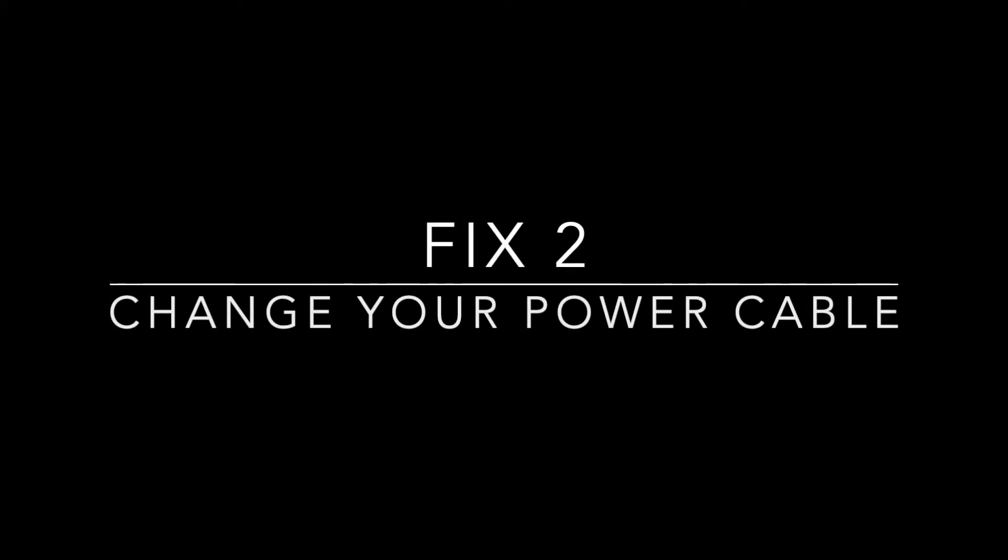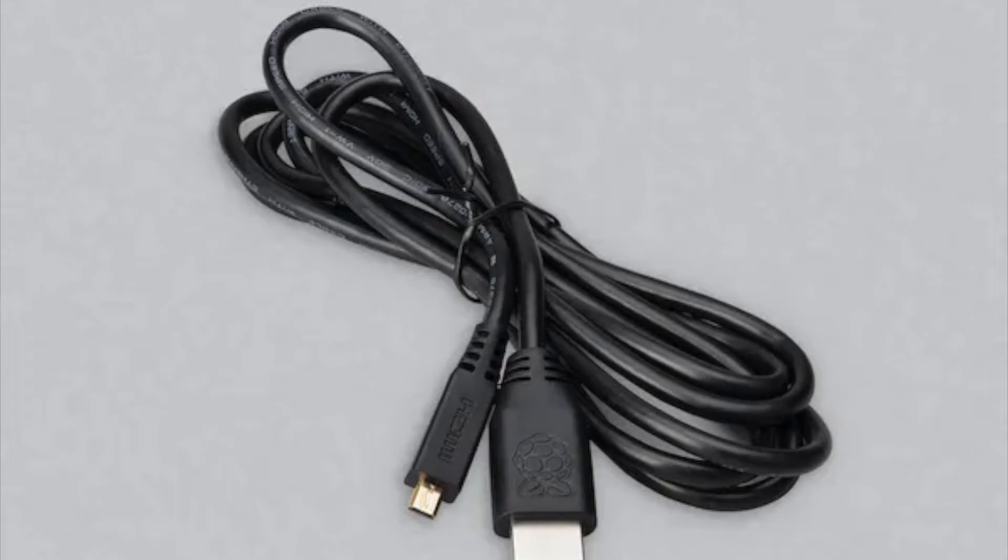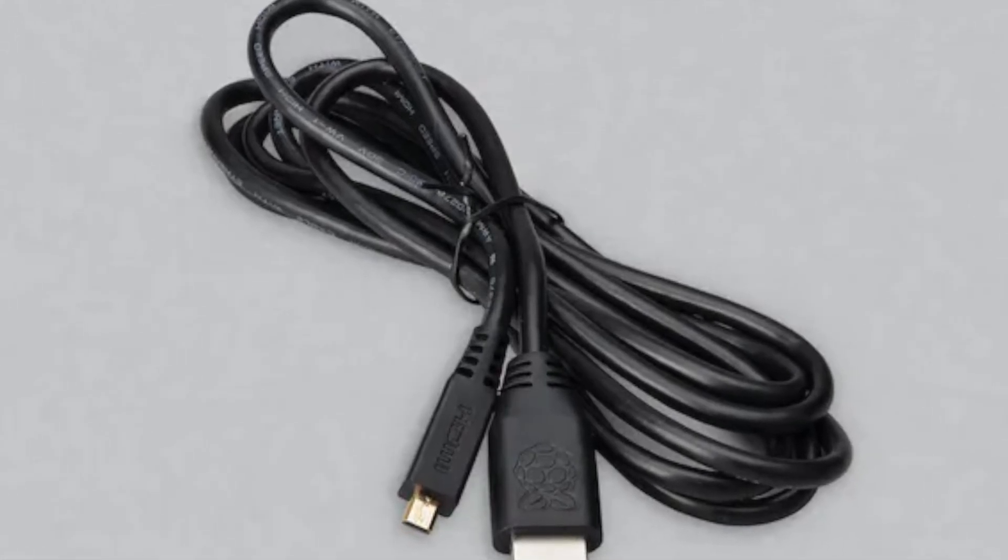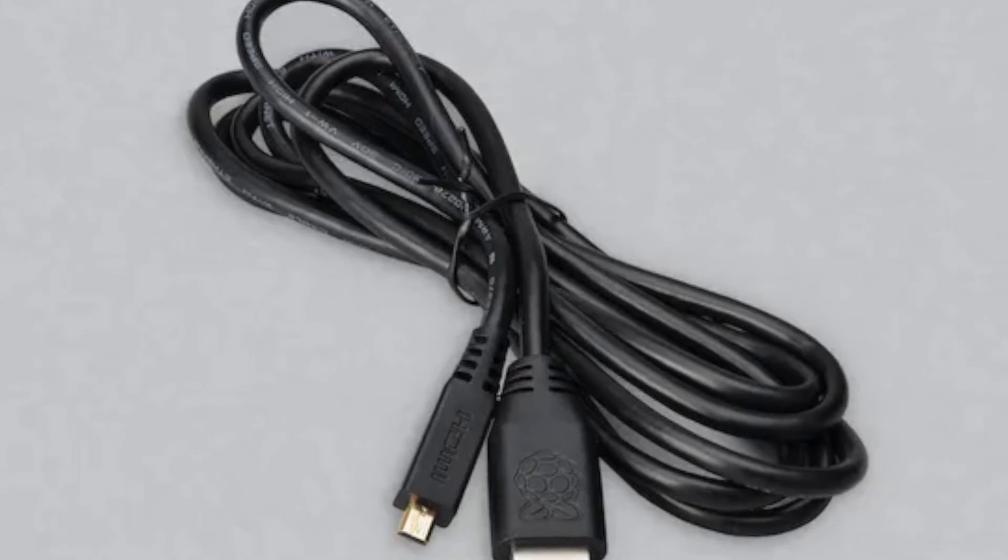2. Try a different power cable. Sometimes your cable might not have the capacity to transfer the power from your power supply to the Raspberry Pi. Always use a good quality cable.